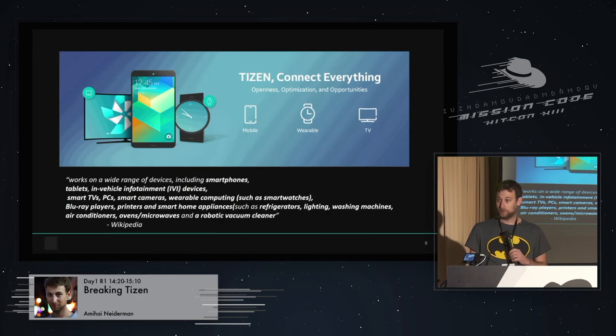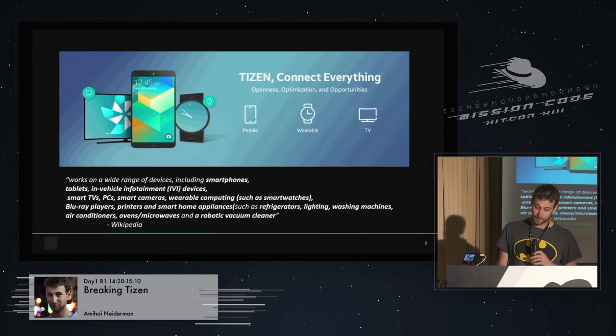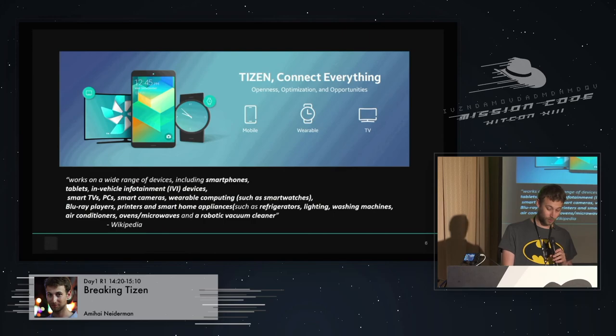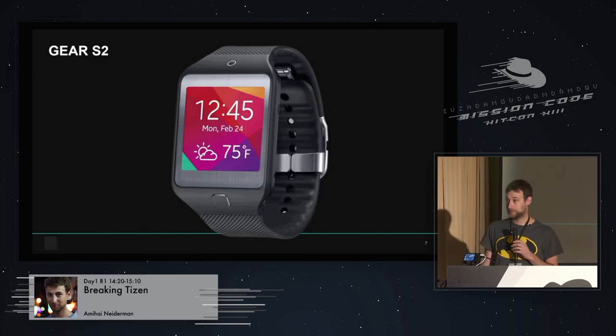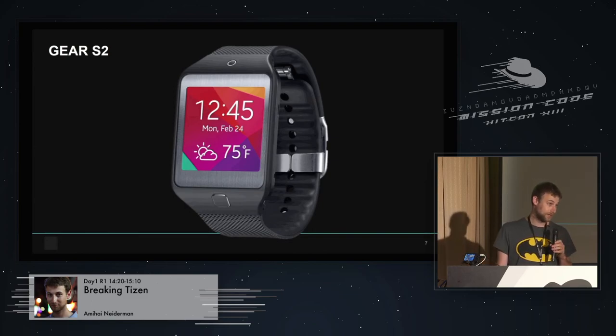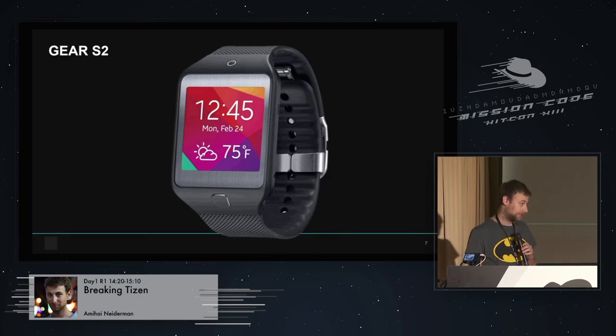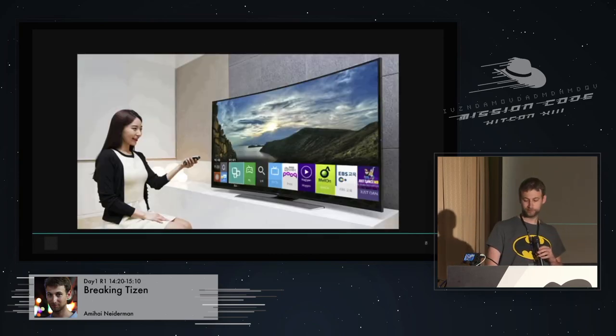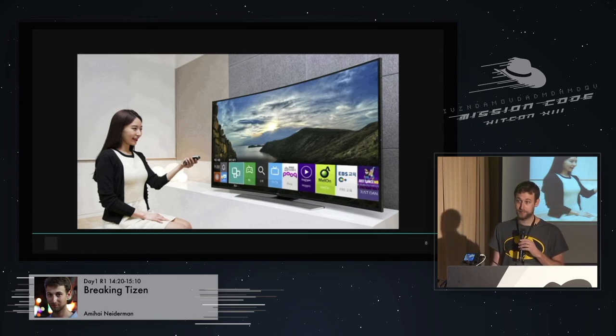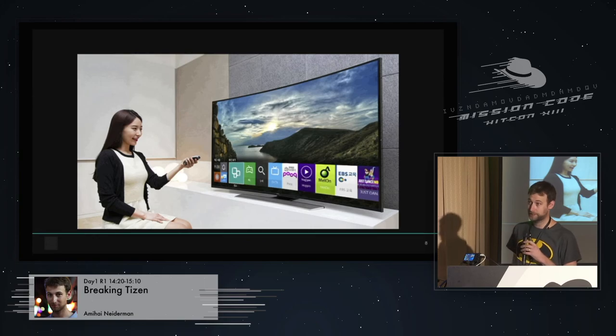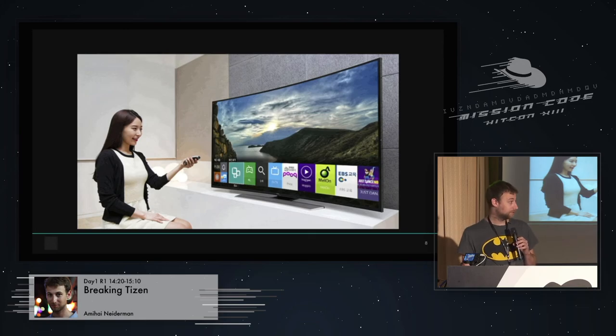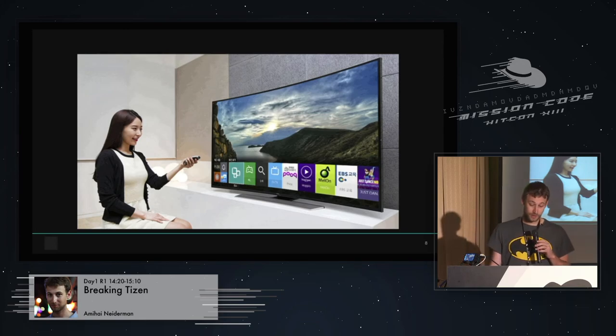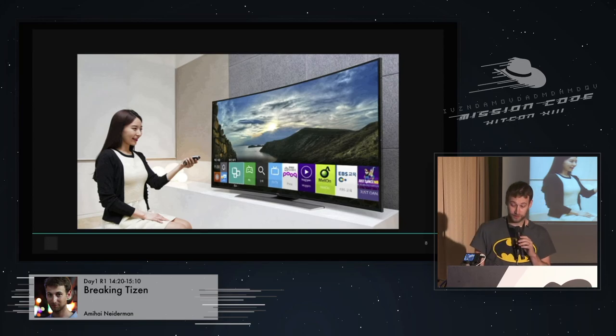Now, Tizen, according to Samsung, supposed to be the operation system of everything. And when they say everything, they actually mean everything. It's supposed to run on smartphones, tablets, in-vehicle infotainments, smart TVs, PCs, smart cameras, wearable computing, Blu-ray players, printers, smart home appliances, refrigerators, lightning, washing machines, air conditioners, ovens, microwaves, and even robotic vacuum cleaners. Basically, everything.